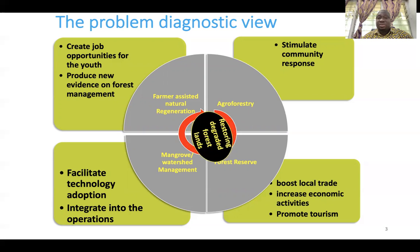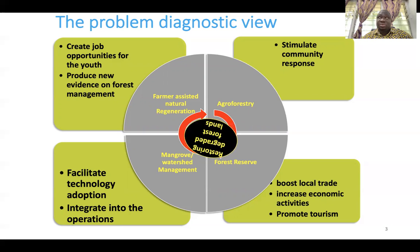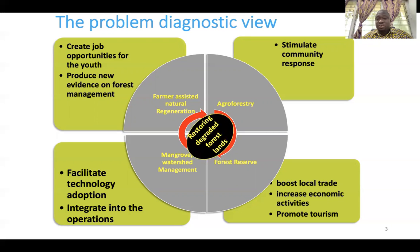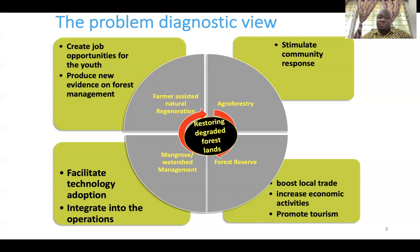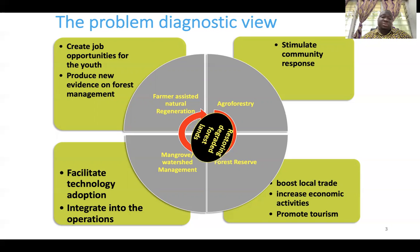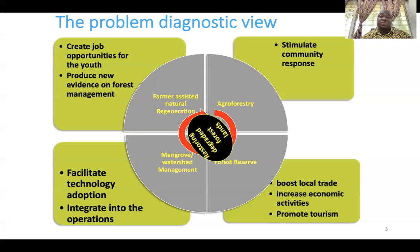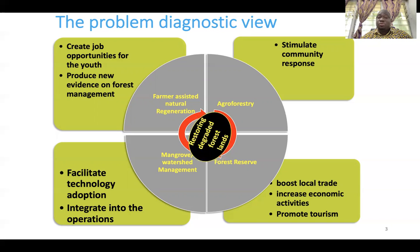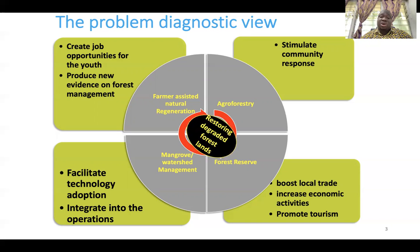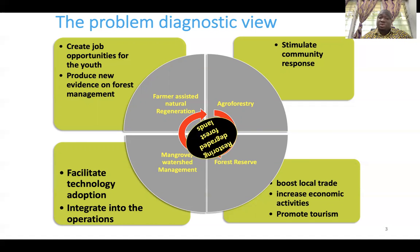What are the opportunities available in terms of forest restoration? Key issues you can look at include agroforestry, farmer-assisted natural regeneration, mangrove and watershed management, and forest reserves. If you're looking at it in the global space, you need to look at the overall structure in terms of what the problem is, and when you are able to get a solution, what this tends to create within the particular community space.